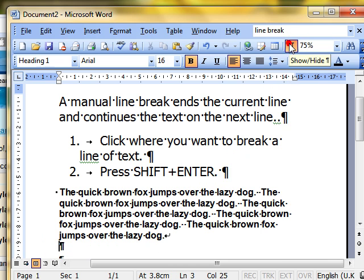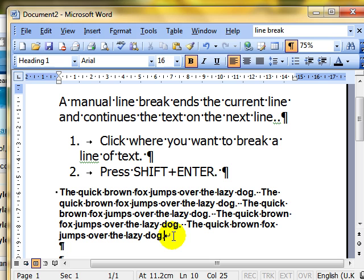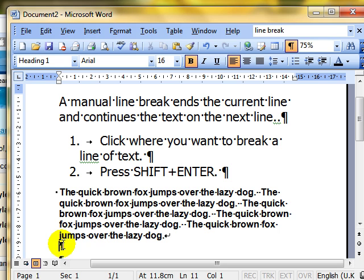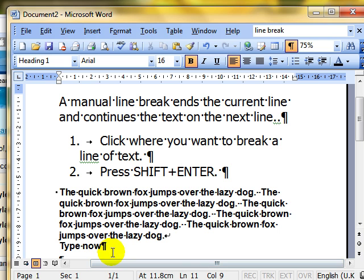Switching Show Hide back on. I haven't got a paragraph mark there. I've actually got a soft carriage return mark. So what is the difference? Well, the difference is that I'm still in that same paragraph. So when I type now, the formatting has been maintained.